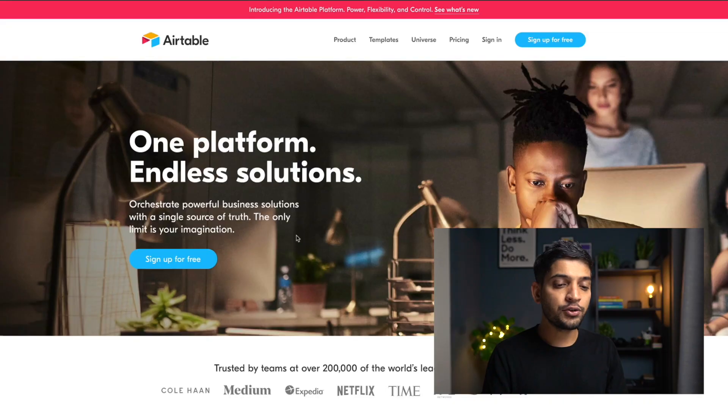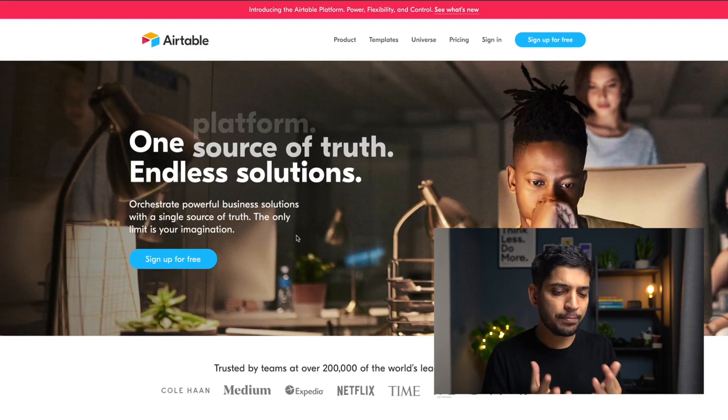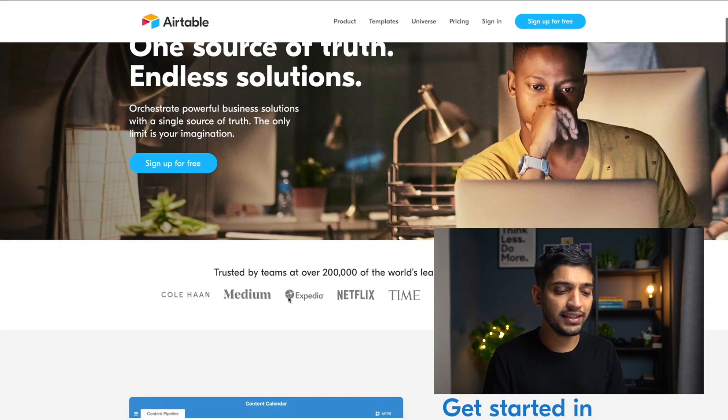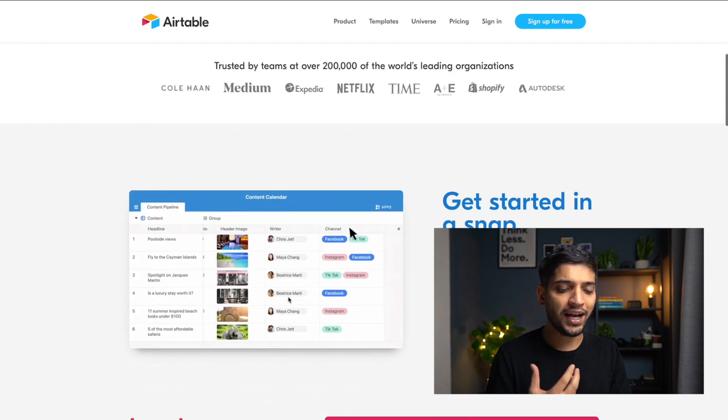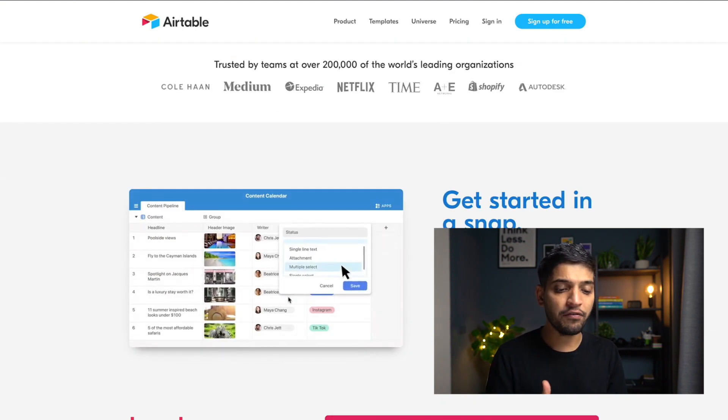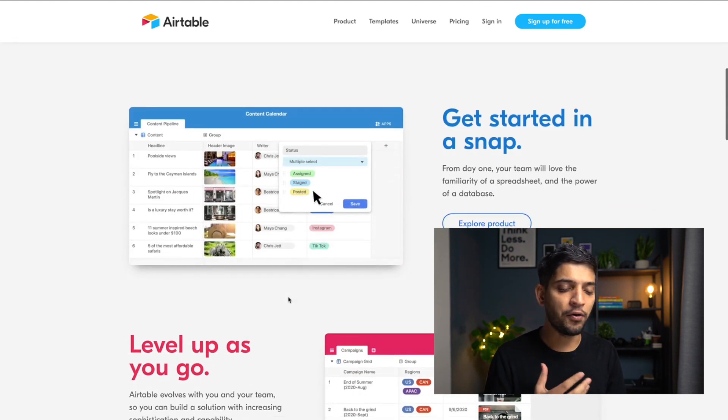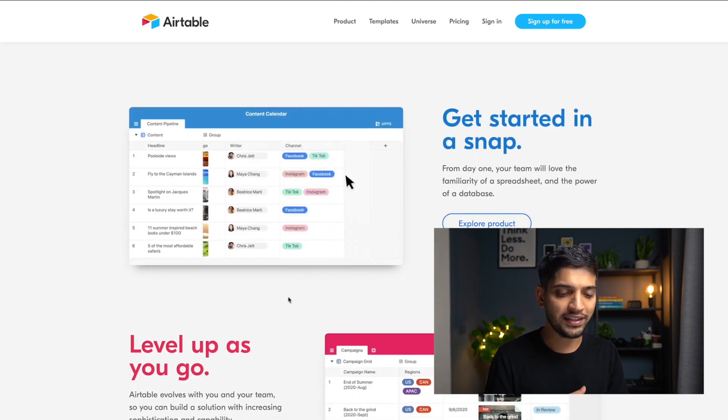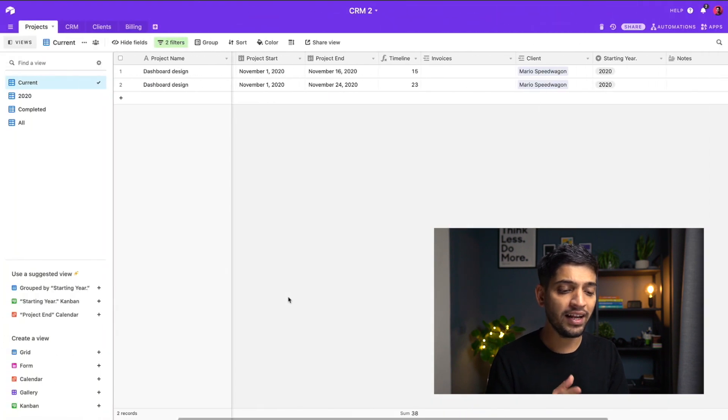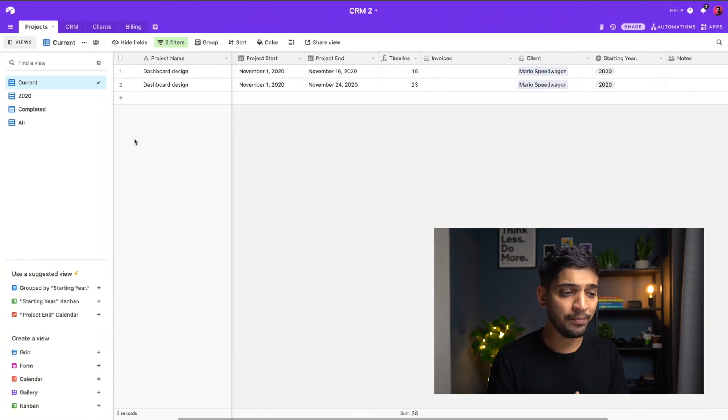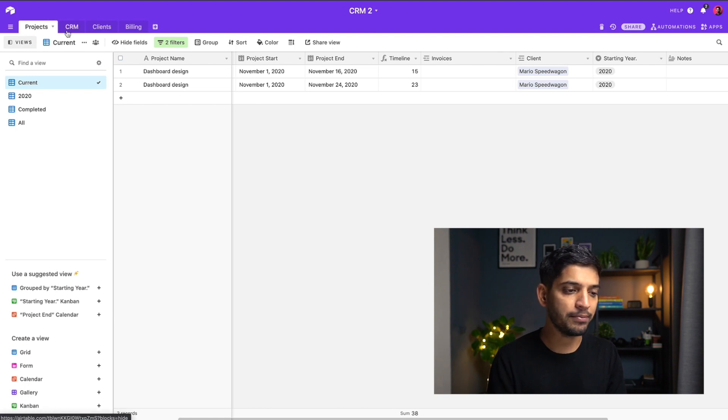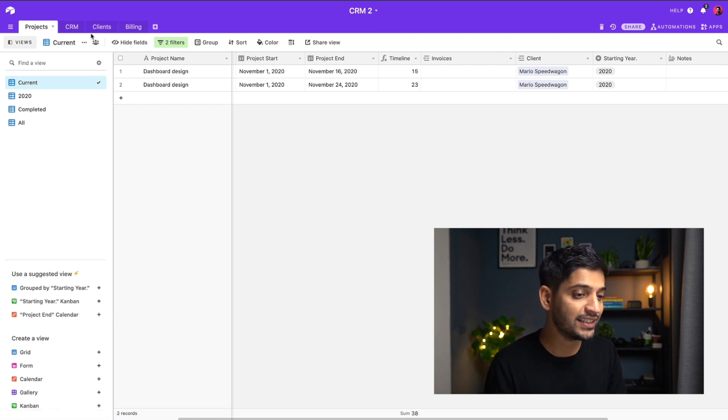The first tool I'm going to talk about is called Airtable. Airtable is kind of like a spreadsheet but it's more than this. You can add lots of things and filter so many things over there. I'm going to show you an example of my CRM. This is kind of dummy content in my CRM where I have four tabs: first is Projects, second is CRM, third is Clients, and fourth is Billing.